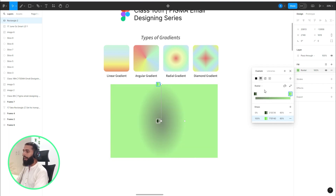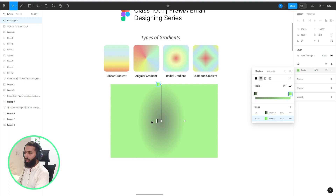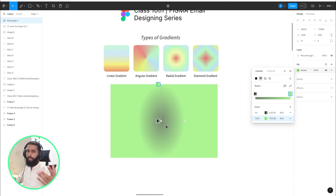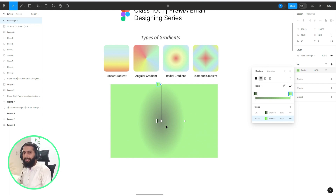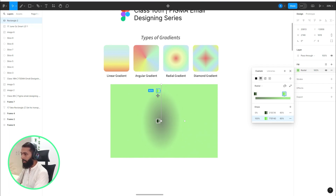Radial gradient: the gradient goes outward in a circular form. Basically there are two colors — this one and this one — and the gradient radiates outward in a radial form, which is why it is known as radial gradient. You can adjust the color points and move the colors as before.